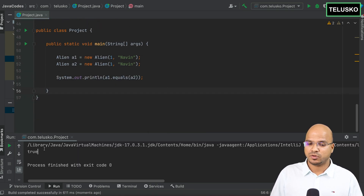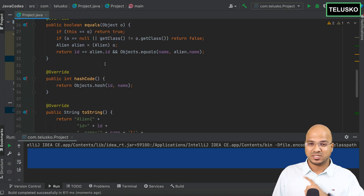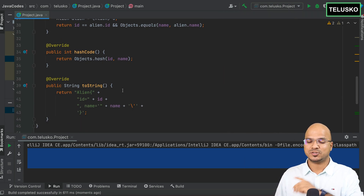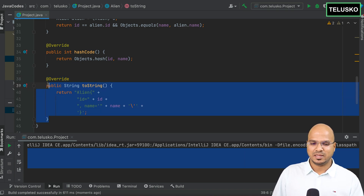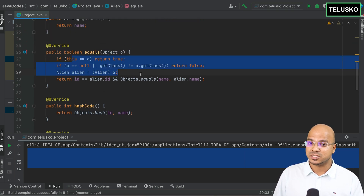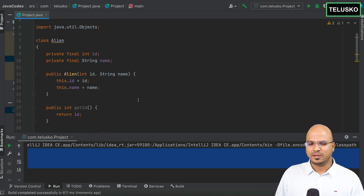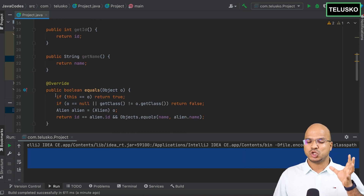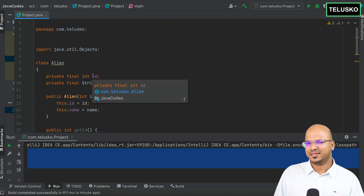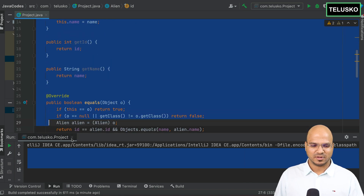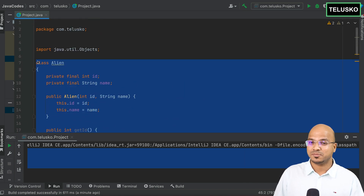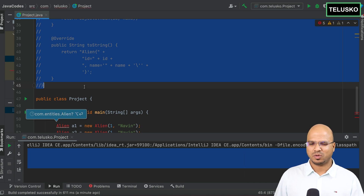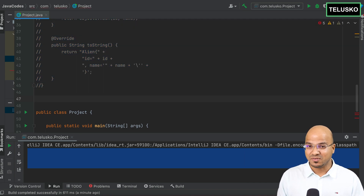So you can see — just to create a class that only holds data, we are creating so many methods. The class starts at line 7 and ends around line 45 — approximately 40 lines of code. Do we have a solution? The answer is yes. What if we could do that in one line?